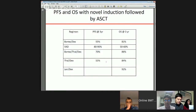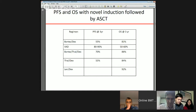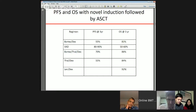Novel induction treatments have also improved progression-free and overall survival. Lenalidomide and dexamethasone has shown 92 percent overall survival at three years.